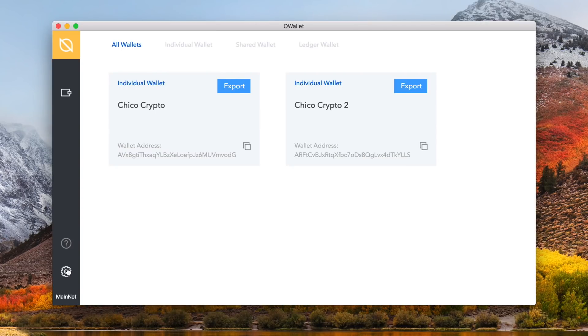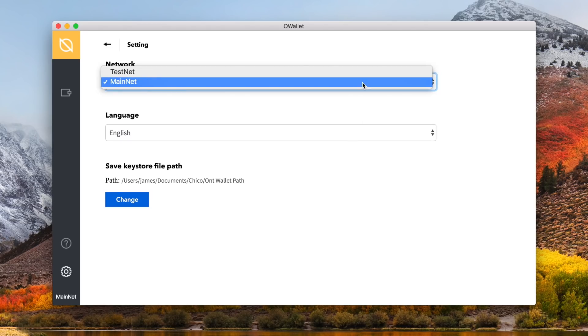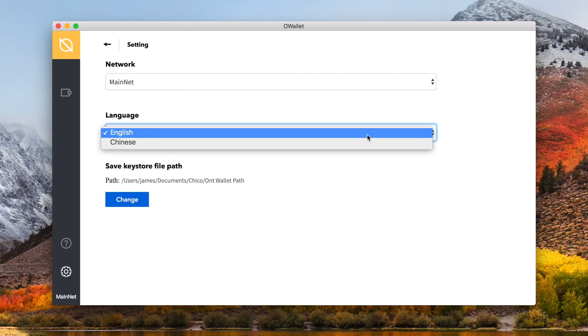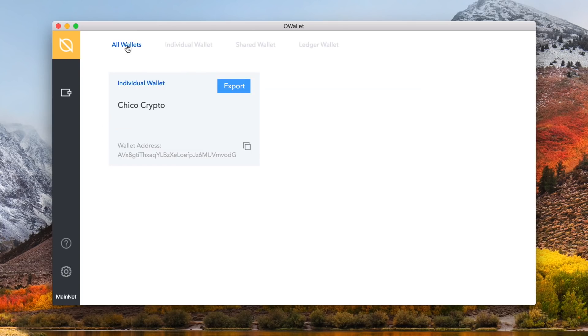Below the question mark is a gear icon, which takes you to the settings. Within the settings you can change from the mainnet to the ONT testnet, and change your language from the default English to Chinese. Hopefully there will be more languages soon. You can also change the path of where your keystore files will be stored by clicking the blue change button. Let's now go back to the wallet selection screen.